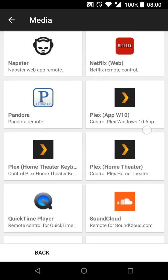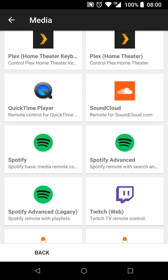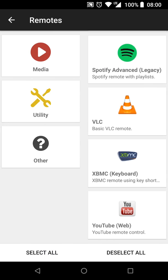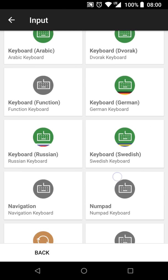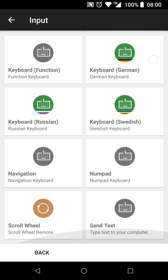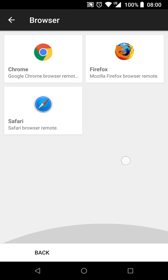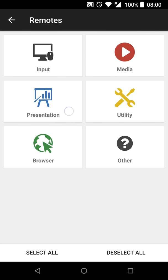Just to name a few, you can control iTunes, Netflix, Spotify, VLC, YouTube, control Chrome and Firefox. You can create your own custom remotes, and there's even a remote for my depression.